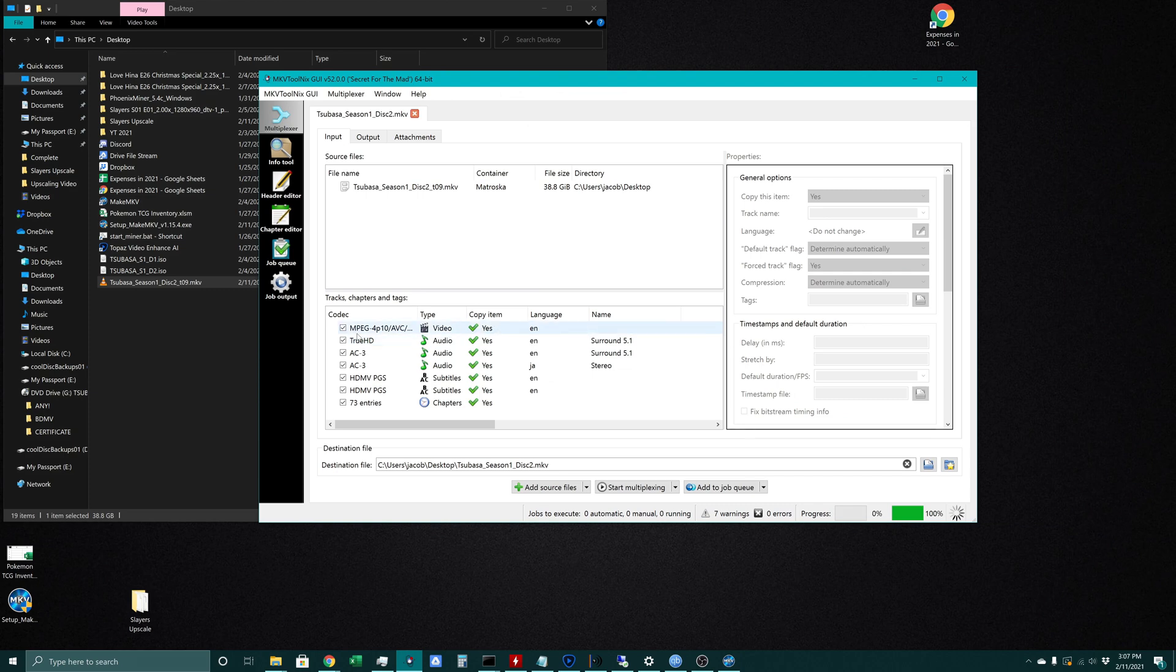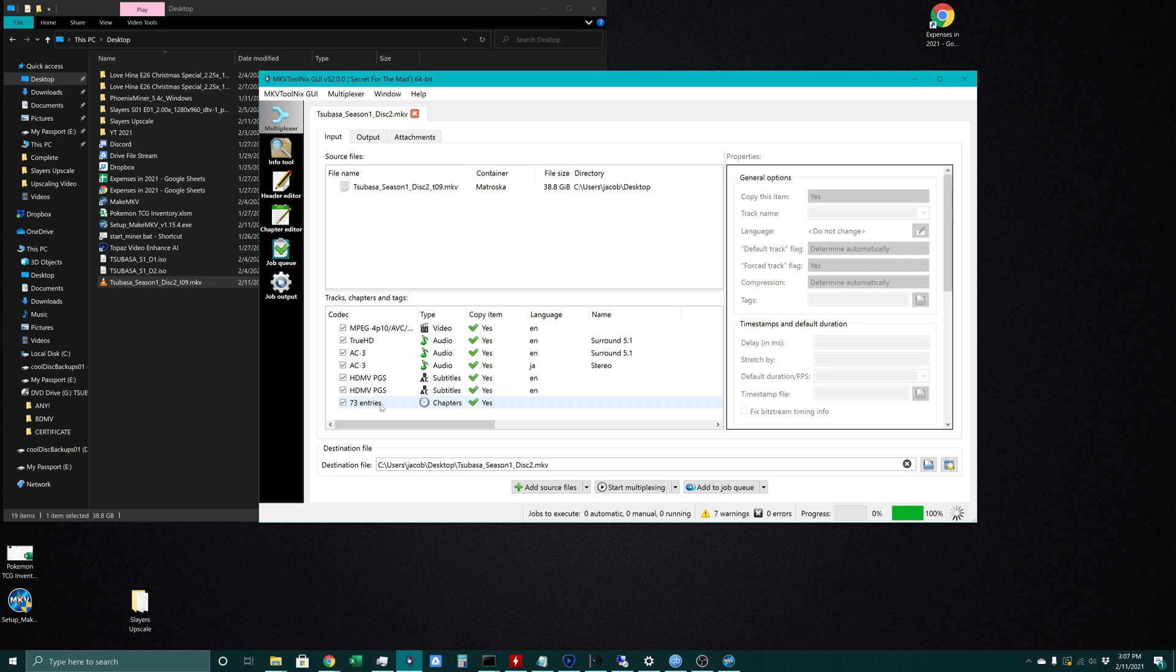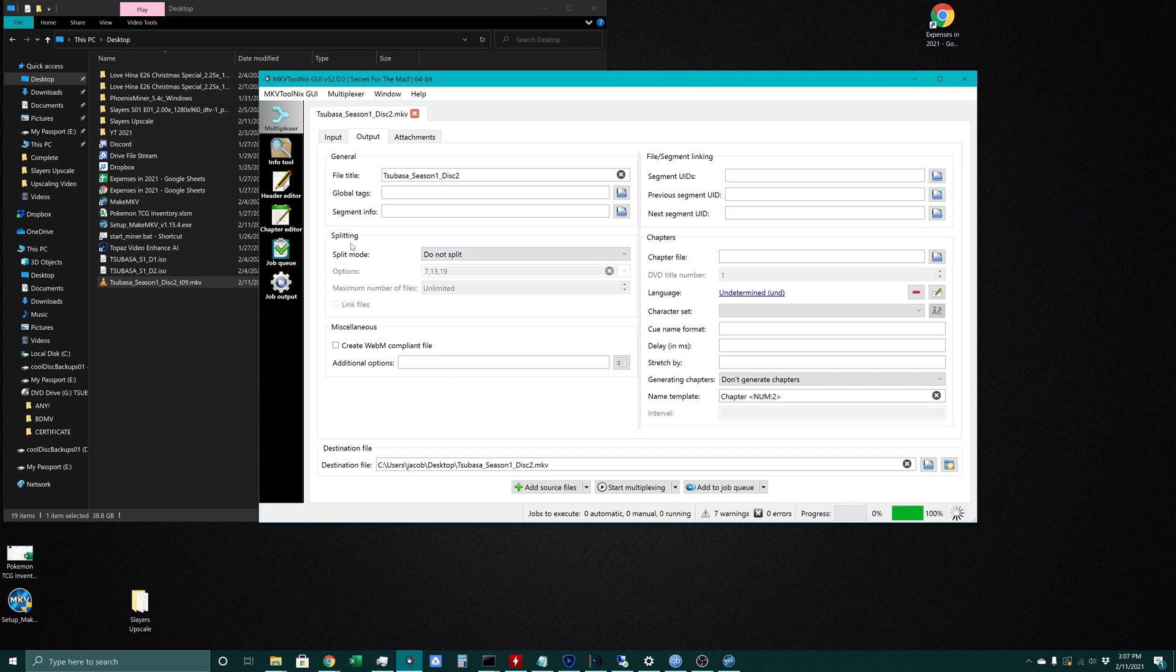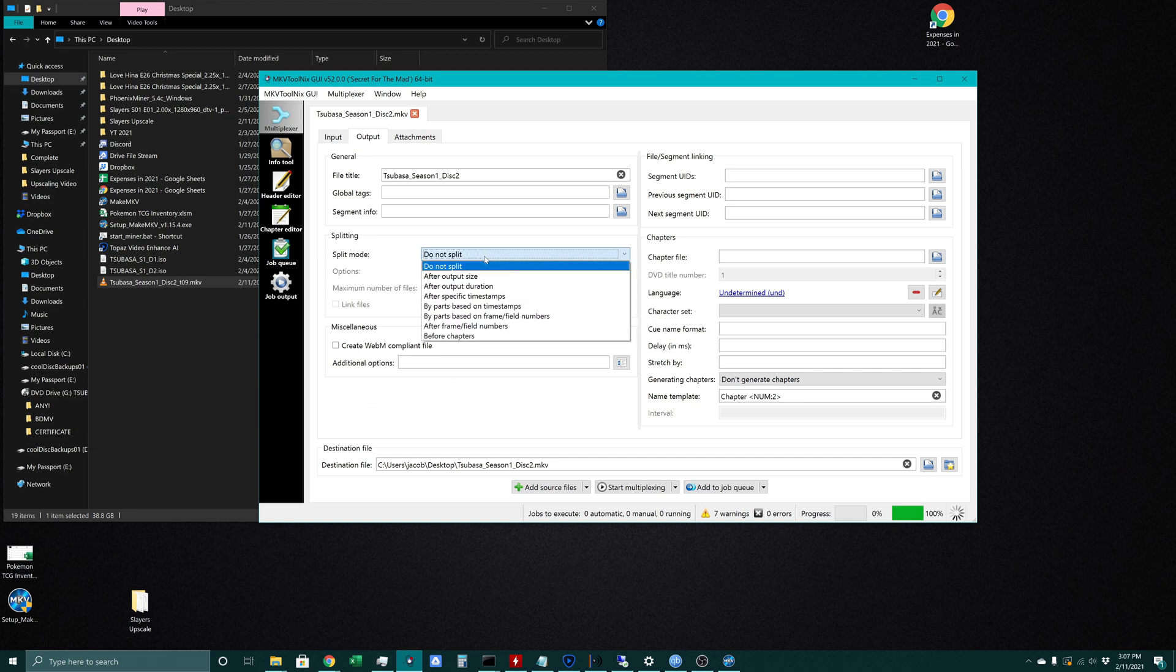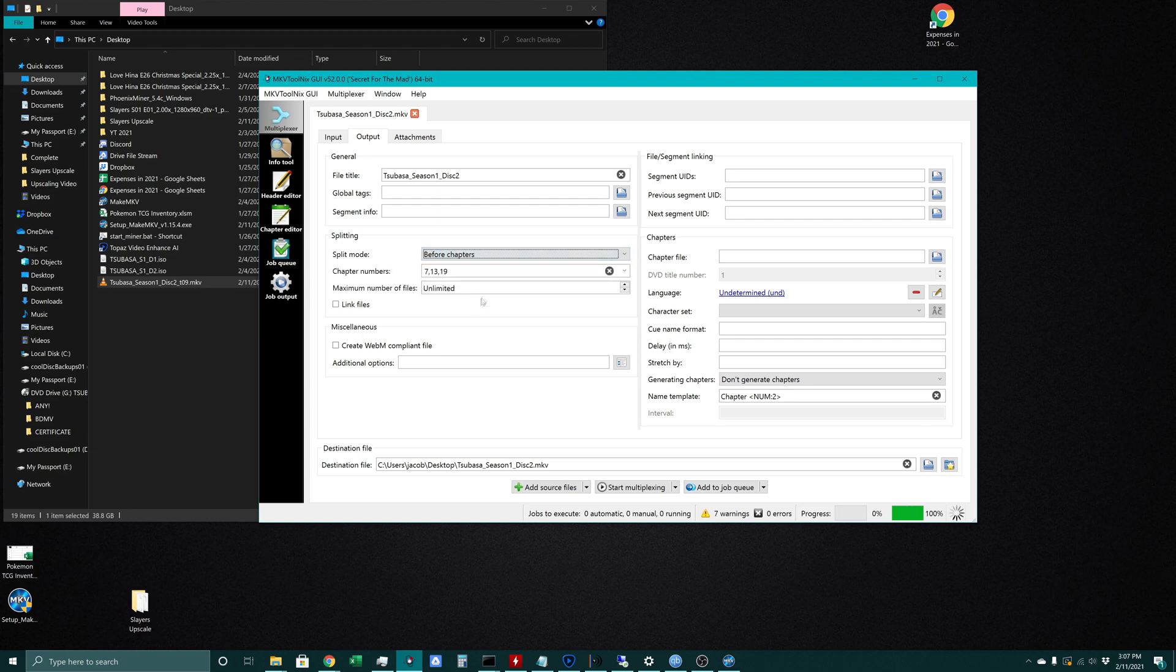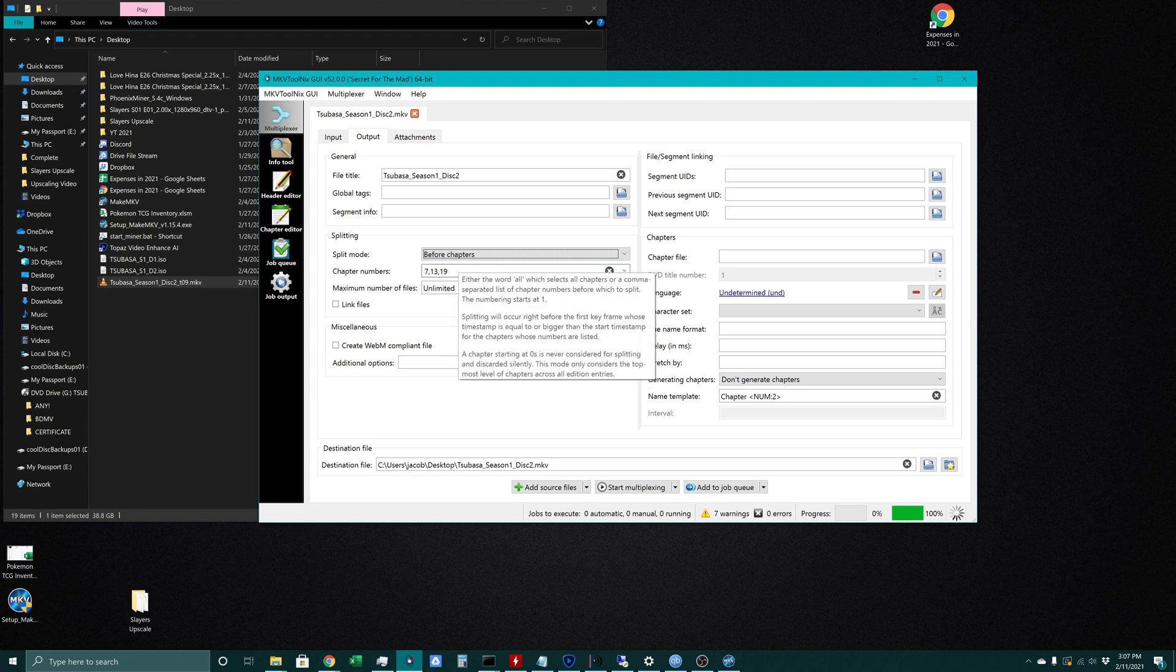Here we can see all the normal things - our video track, two audio tracks, two subtitle tracks, and our chapters. This chapters is what's important here. We're going to be splitting this up by going into our output tab and then our splitting section. By default this is set to do not split, but we'll want to choose our before chapters split mode.